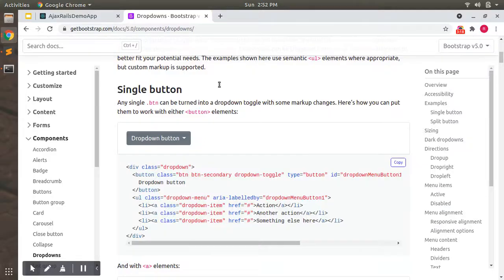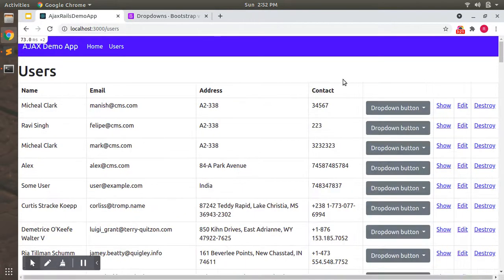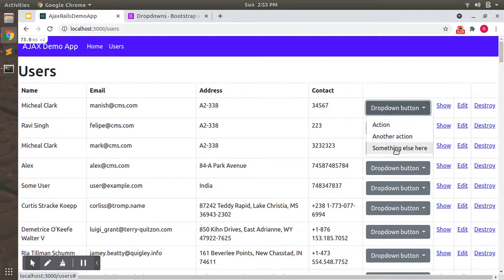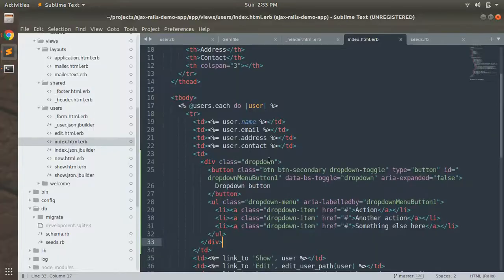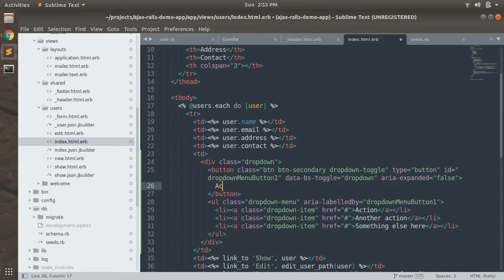You will see that it looks like this. So we will name this dropdown button as actions, and we will add links for show, edit, and destroy here in dropdown. So first name it like actions.